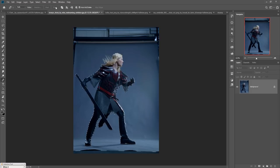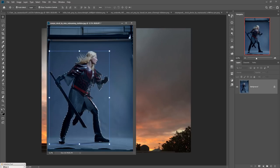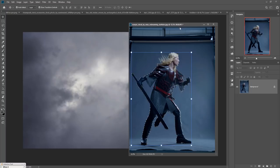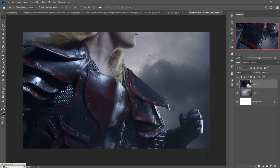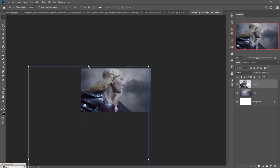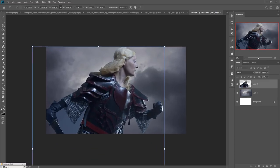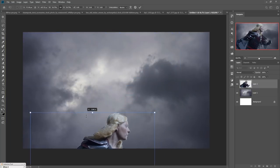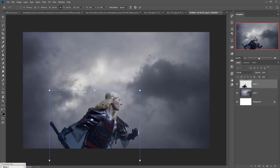Now we are going to place the model in our new untitled document. Simply drag and drop it into the new document. The image is placed — just zoom out and adjust the size of the image. I think this position looks perfect.